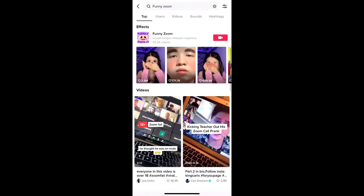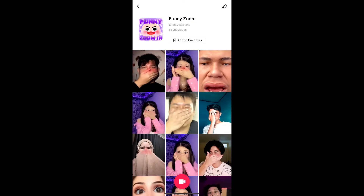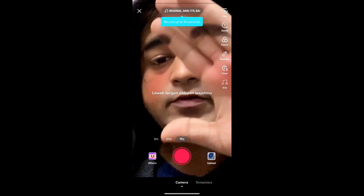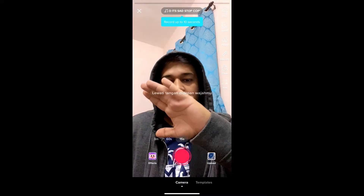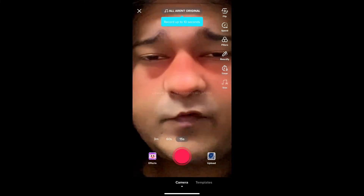Here you will see the effect icon — just tap there and you will be directed to the effect page. From here you can add it to your favorites, and at the bottom of the page you will see the record button. Tap there to use this effect.